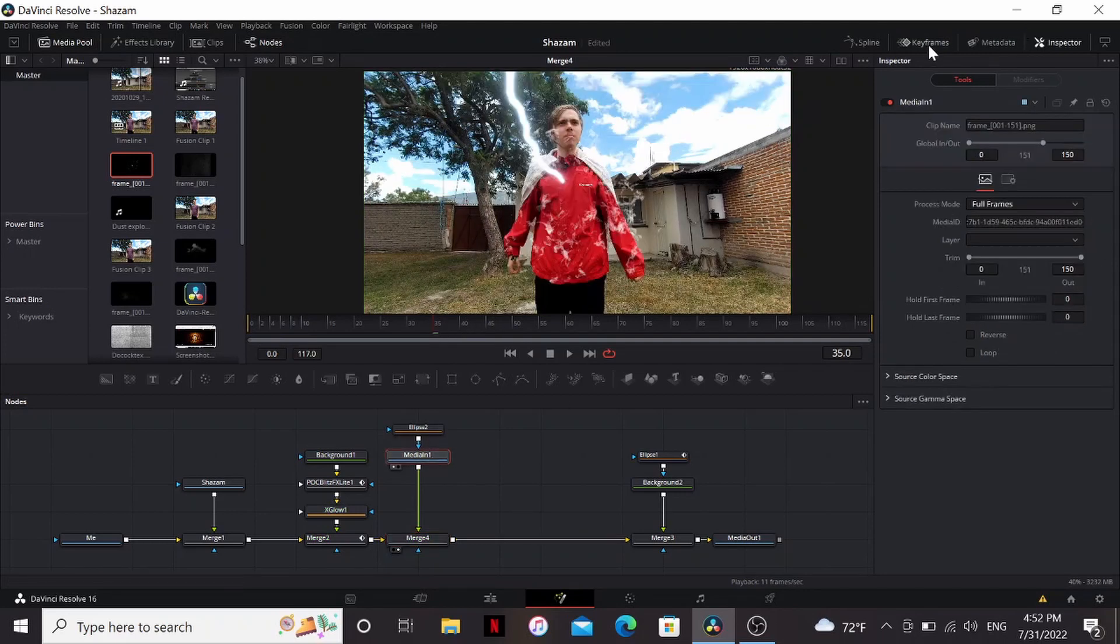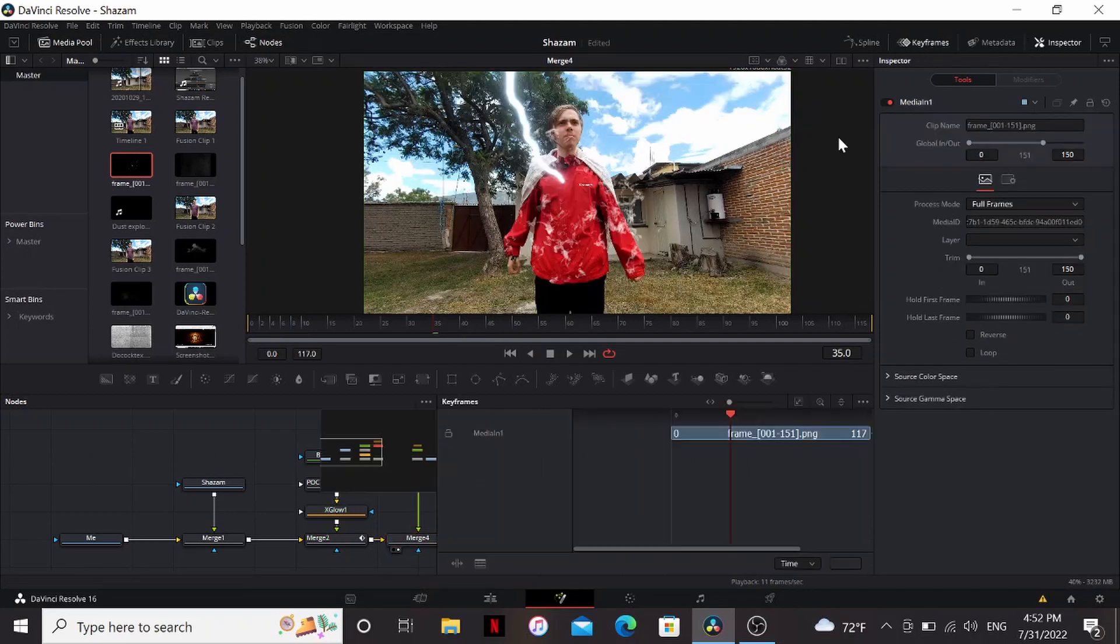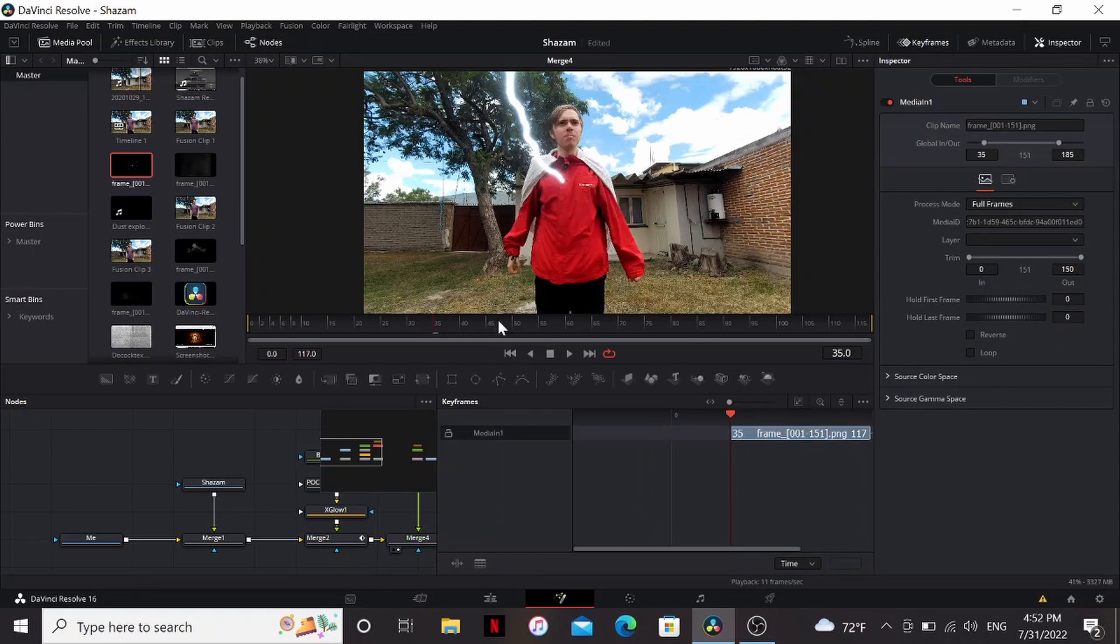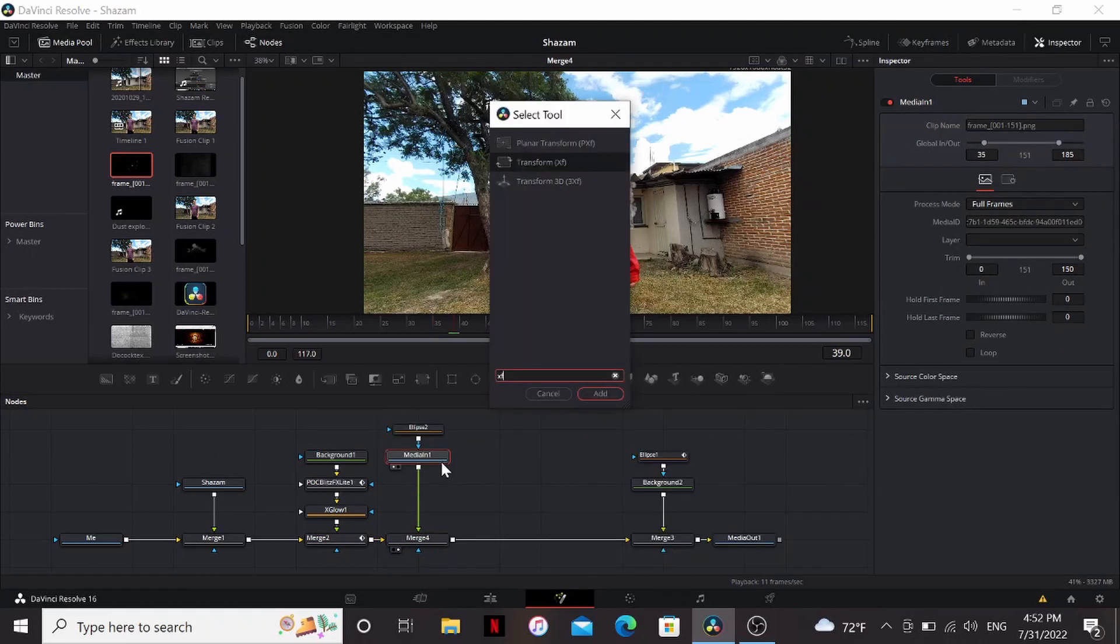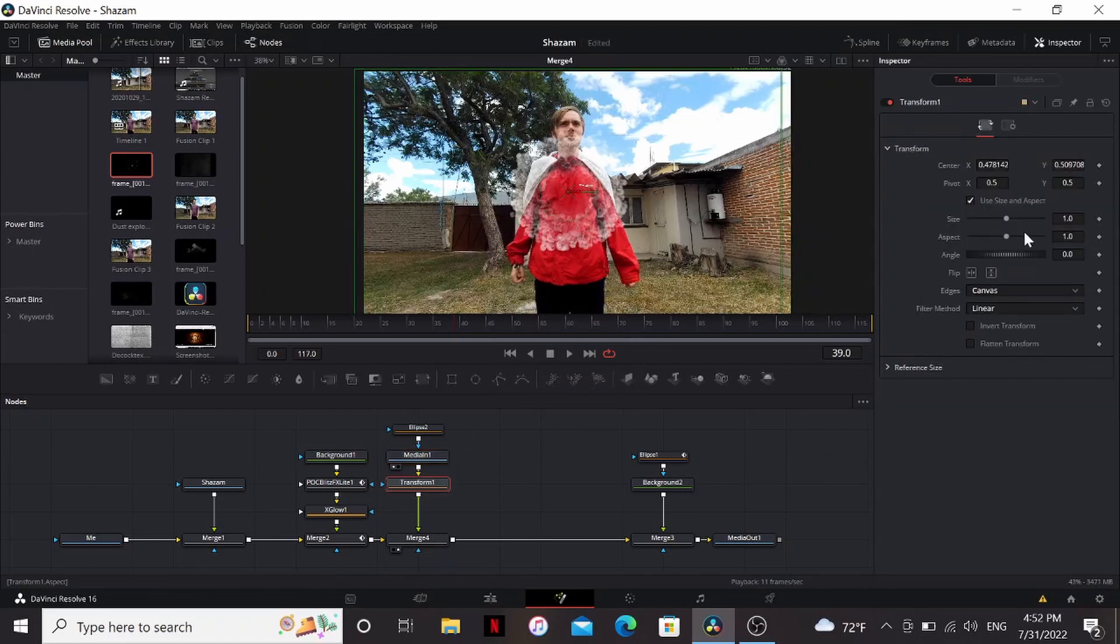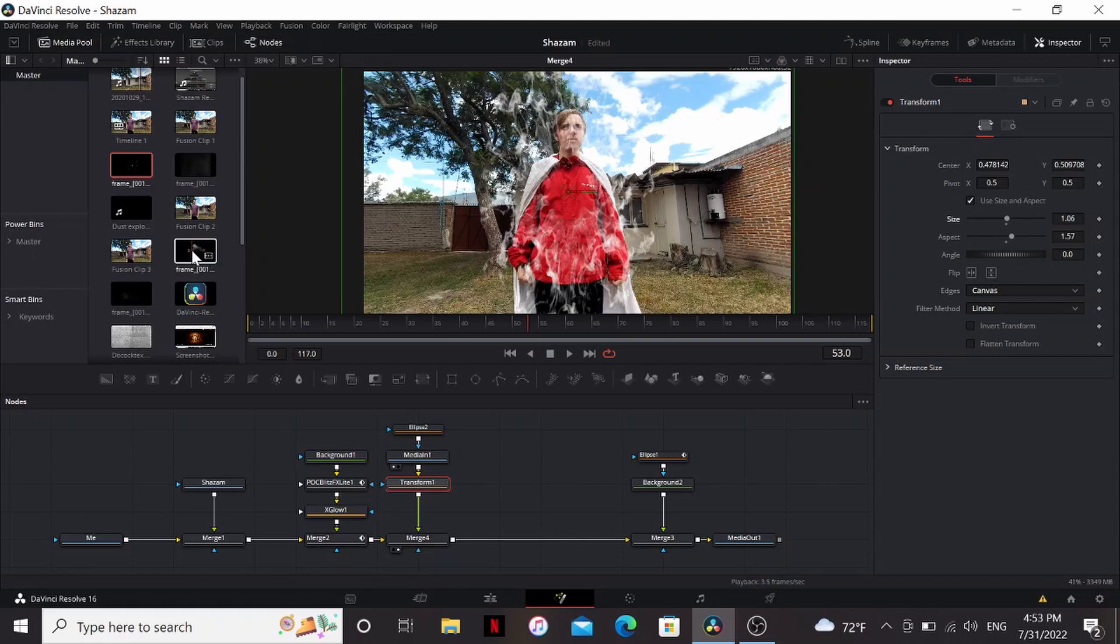Under the media in we can hit keyframes and then just drag this over until it's at frame 35. Let's add a transform and adjust this over my chest. We can also play with the aspect so it covers me a little bit more.